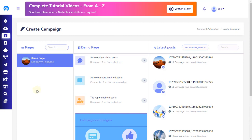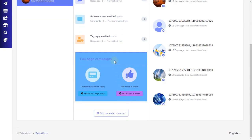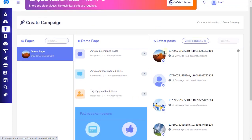The automation campaign of the Facebook section is divided into three parts. The left one is for your bot-enabled pages. The first half of the middle section is where you will find the reports of auto-reply-enabled posts, auto-comment-enabled posts, and tag-reply-enabled posts. In the second half of the middle section, you will find full-page campaigns and reports of all the comment automation campaigns. And finally, the right side displays the lists of your latest posts.